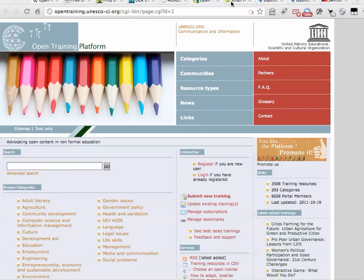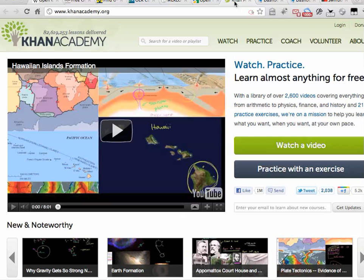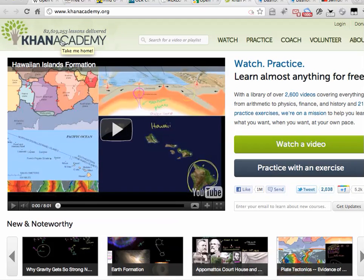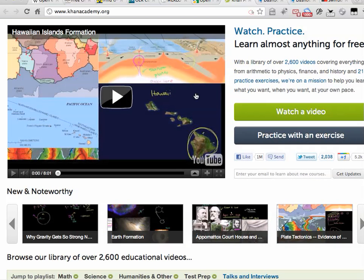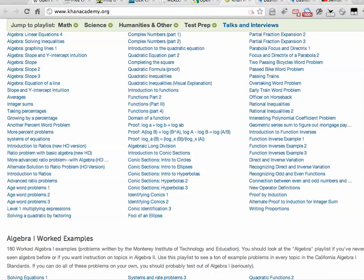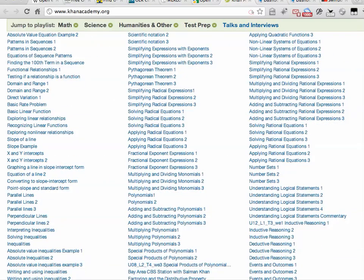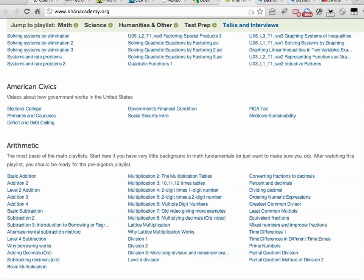I'll just go through a few more of these resources. The Khan Academy has a tremendously broad collection — there are 82,000 resources in the Khan Academy. As we scroll down the screen, these are largely video content and you can see just the sheer volume of them. A lot of this material is around mathematics, etc.